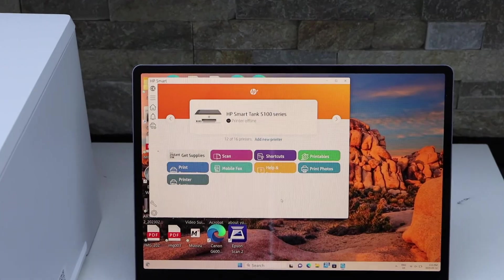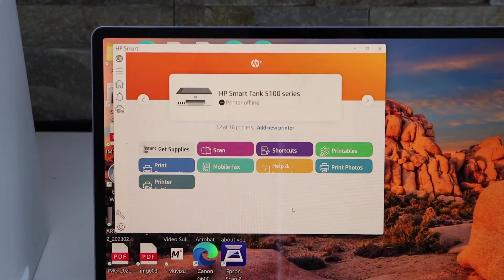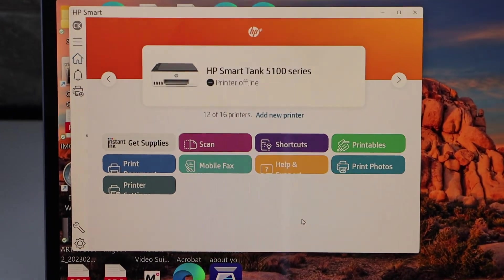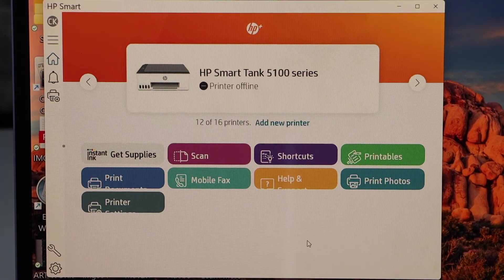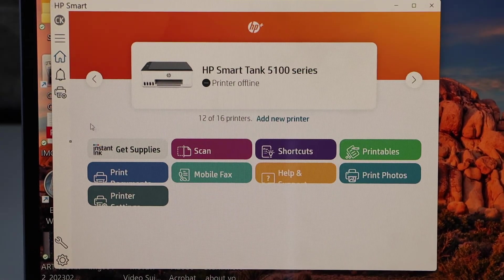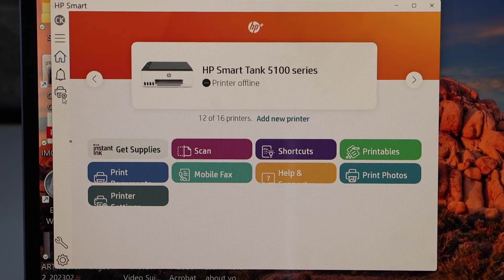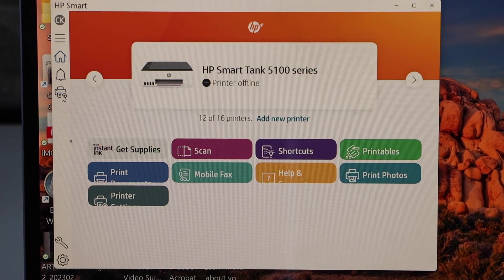Now go to your Windows laptop or computer and open the HP Smart App. In the app section you will see the printer icon. Click on it.